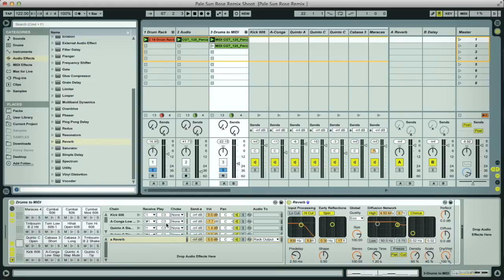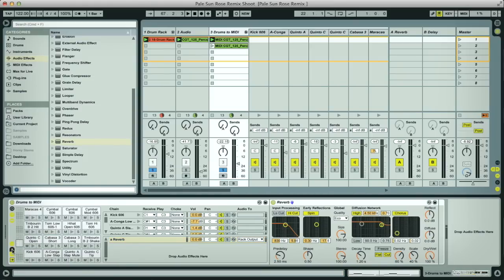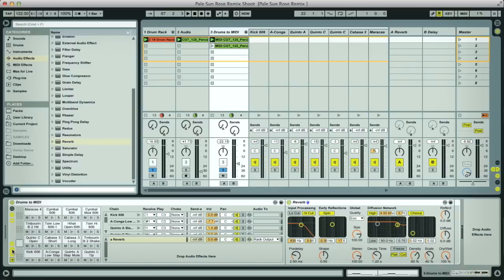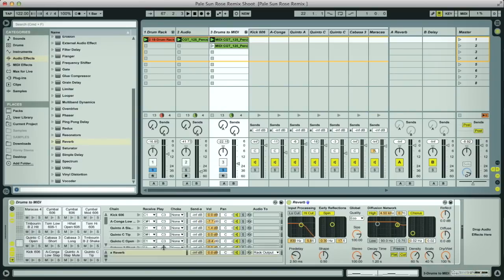And then making sure the sends is on here, we can use these send sliders to send any of the drums to that reverb.